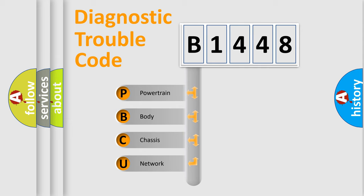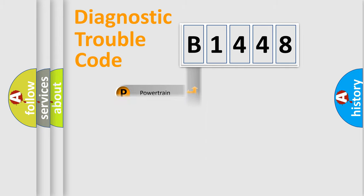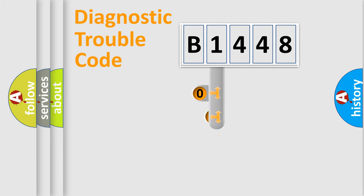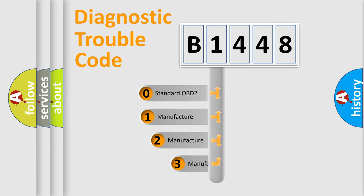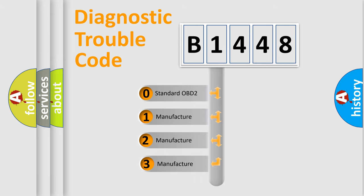We divide the electrical system of an automobile into four basic units: Powertrain, Body, Chassis, and Network. This distribution is defined in the first character code.